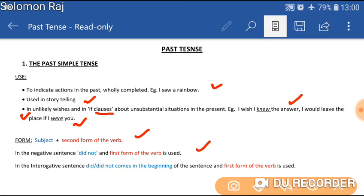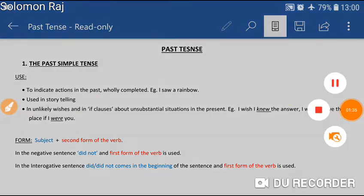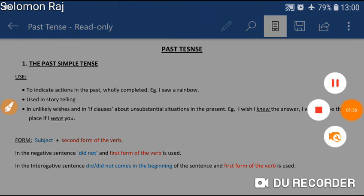In the interrogative sentence, 'did' or 'did not' come in the beginning. They occur at the beginning of the sentence.